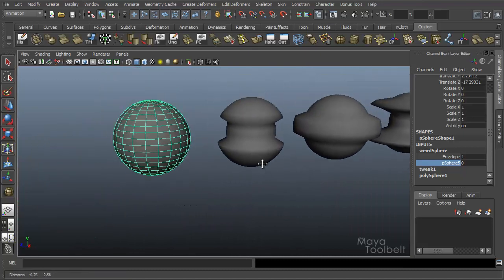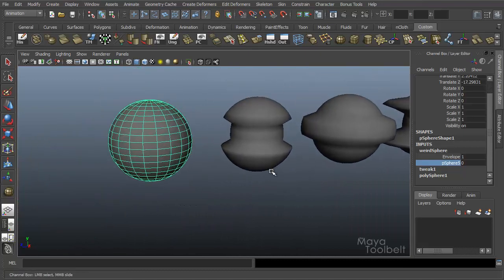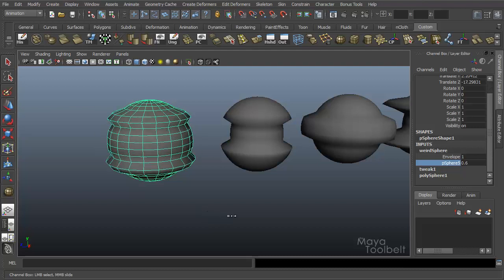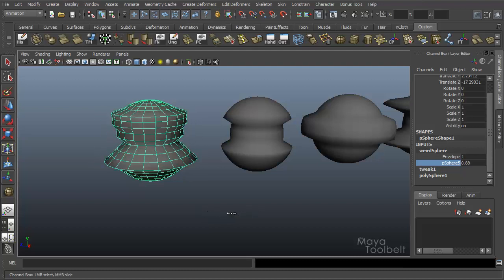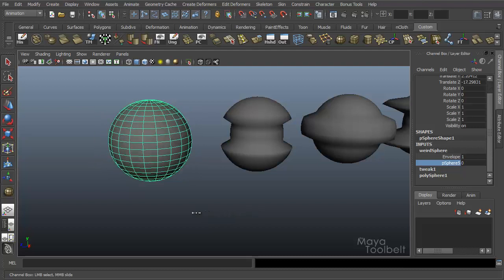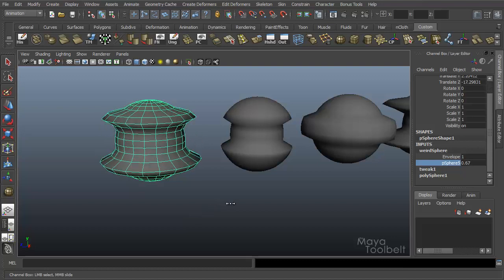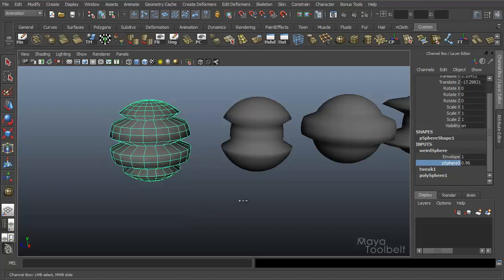Let's see. Alright, so you see as I slide this from zero to one it goes between the four shapes I made.